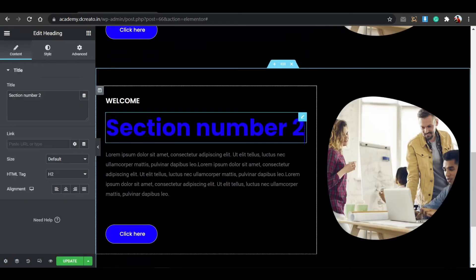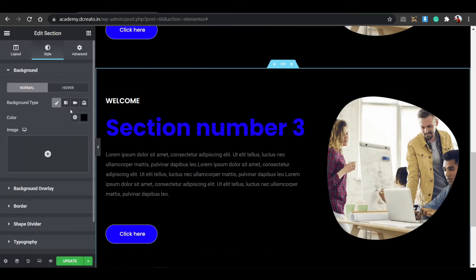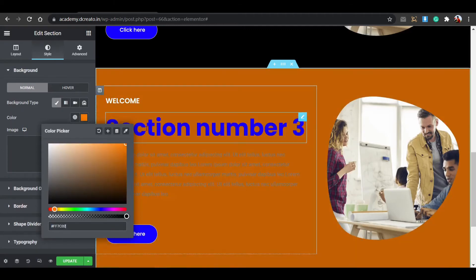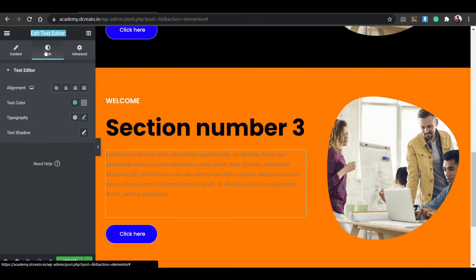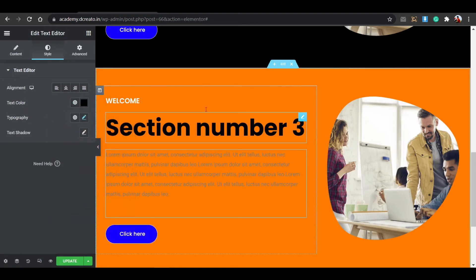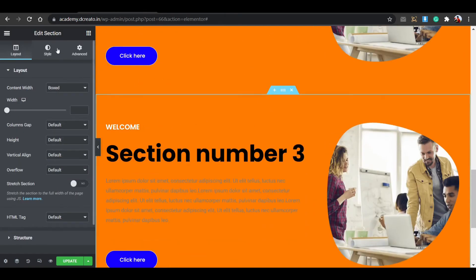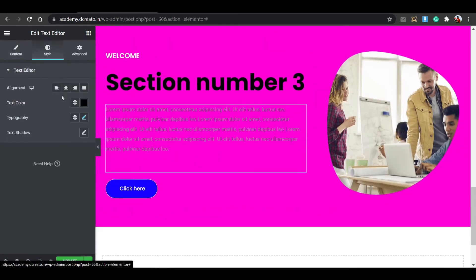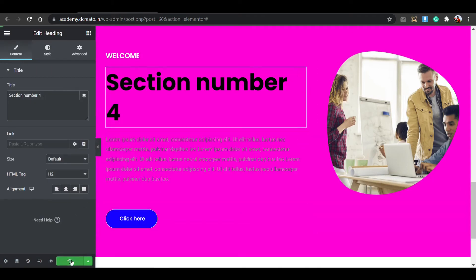Then duplicate again. Click on the title and change it to Section Number 3. Change the background color from the Style tab - I'm using a pure black background color. Everything is now fine. I need one more column - click Duplicate and increase the background color. Now click on the content and change it to Section Number 4. Now it's looking fine.